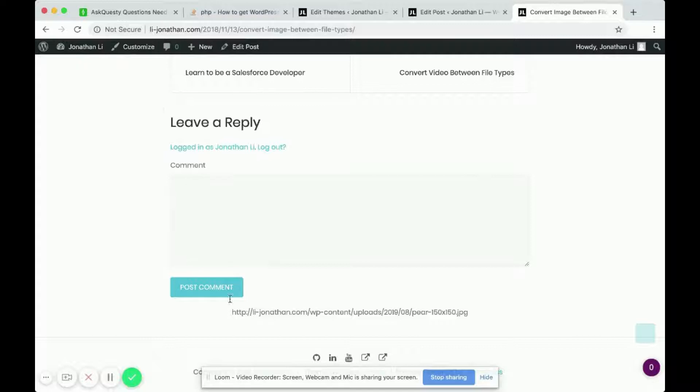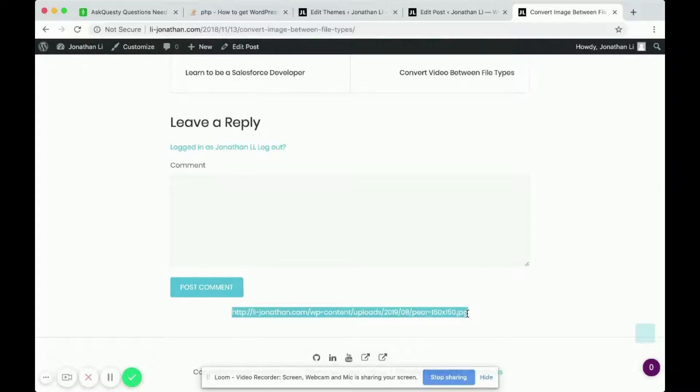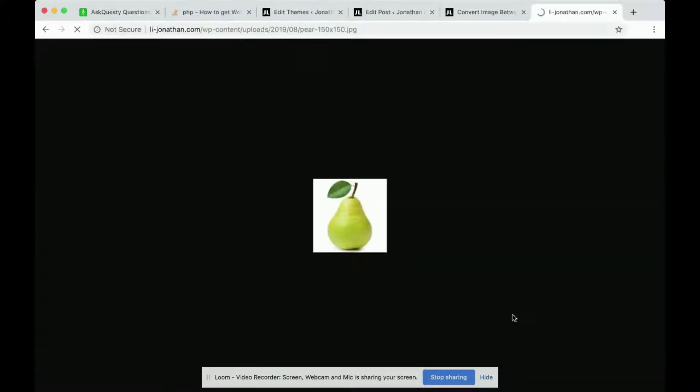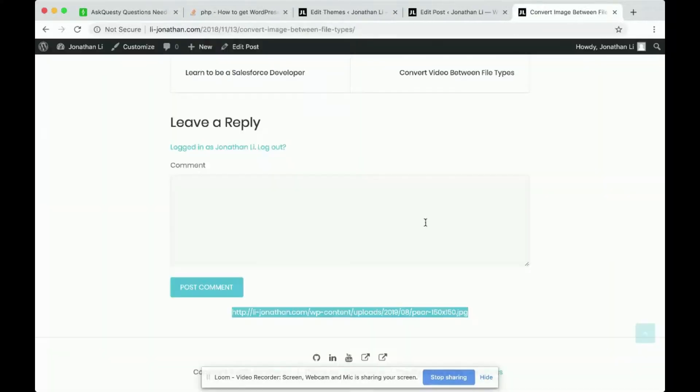and to prove it, you copy the link, go to a new tab, paste it and enter. Indeed, it is a picture of a pear.